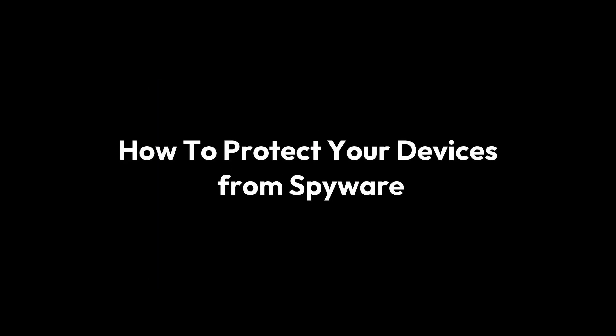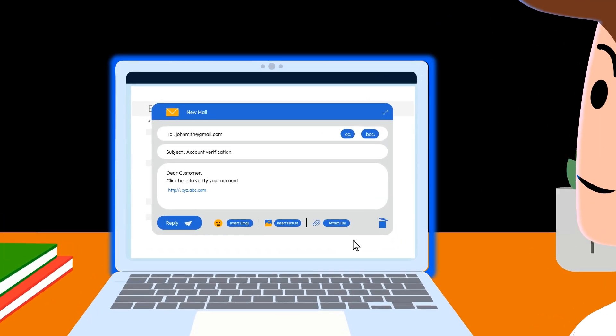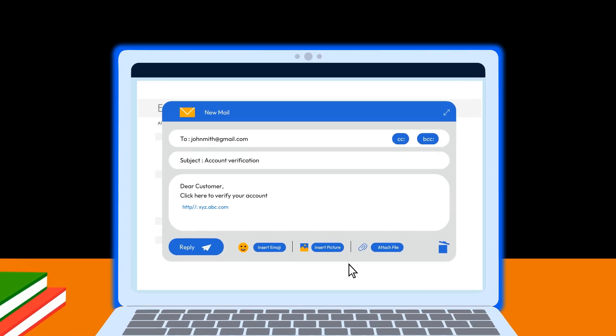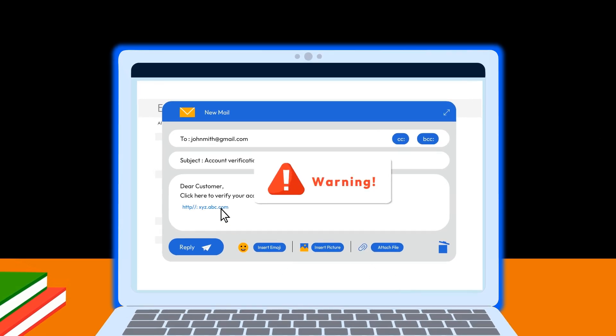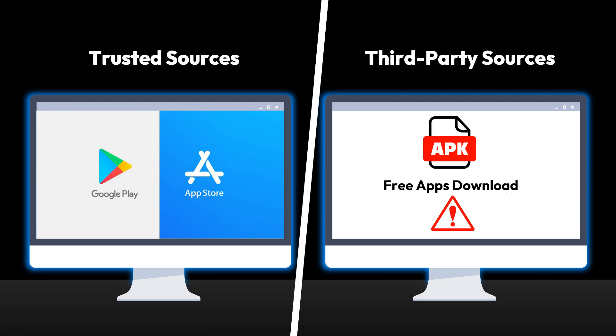Now that you know the types of spyware, here's how to protect yourself. First, never click on unsolicited links or attachments. Only download apps and software from trusted sources, like official app stores or company websites.